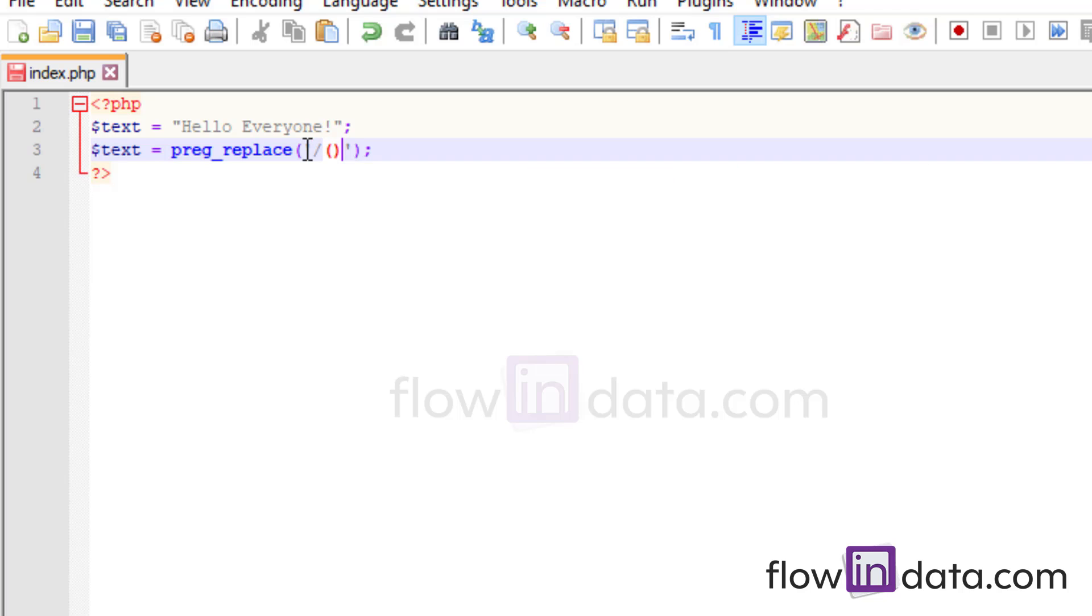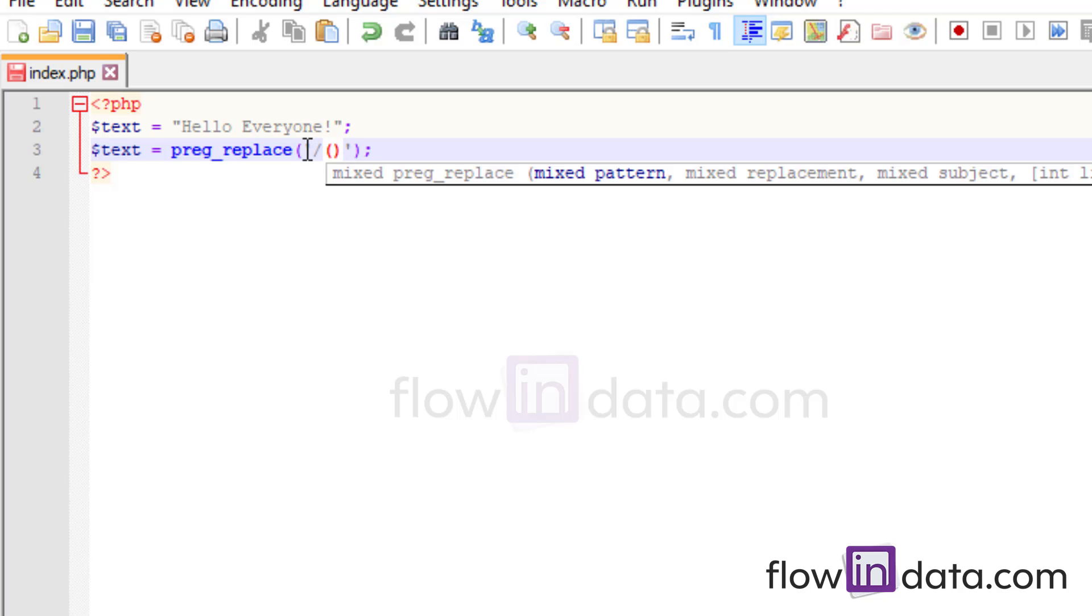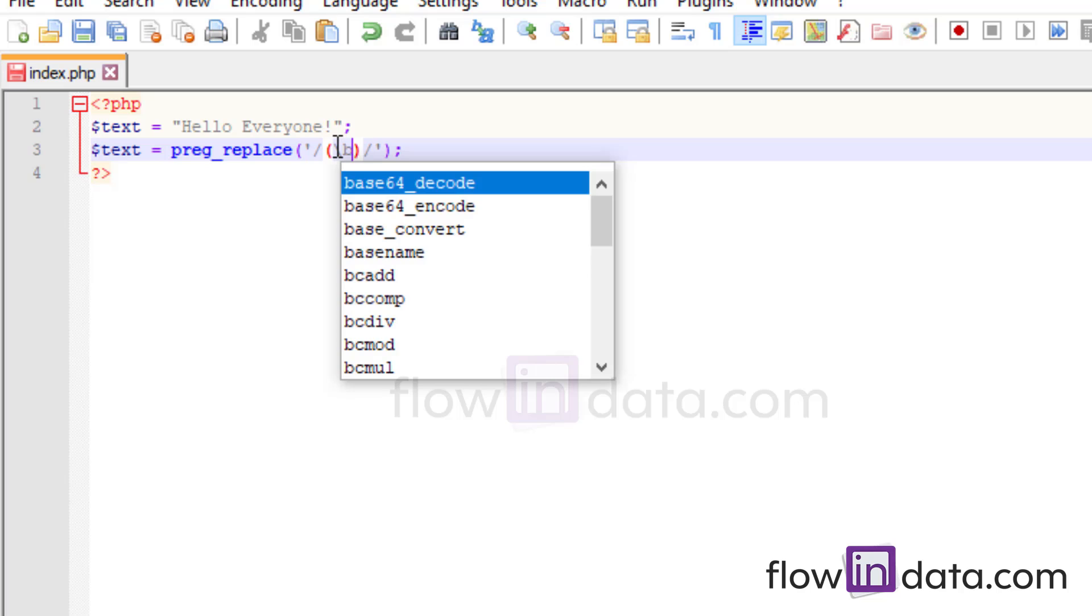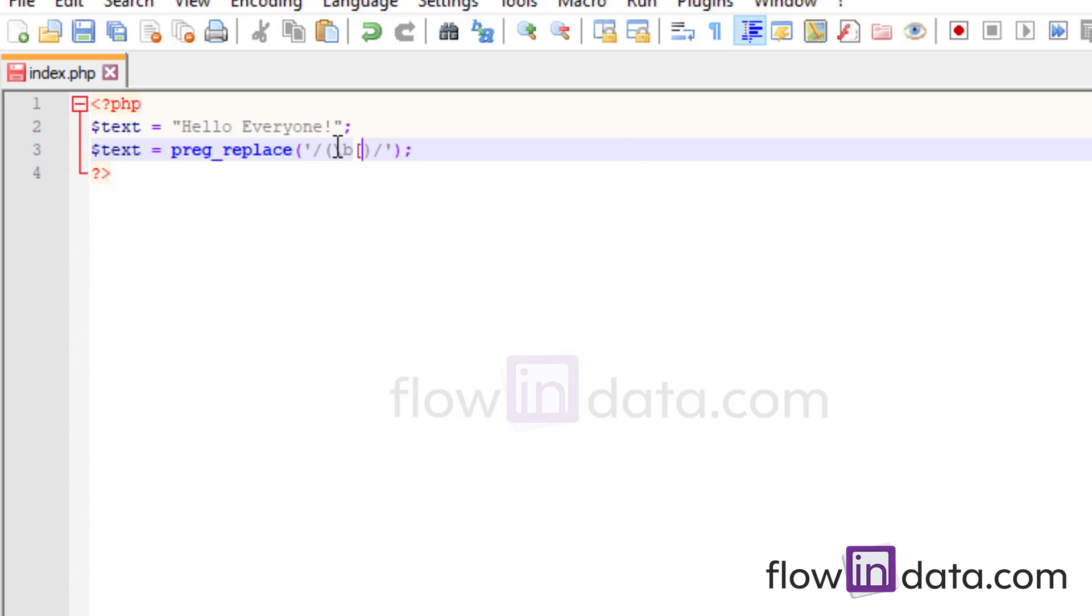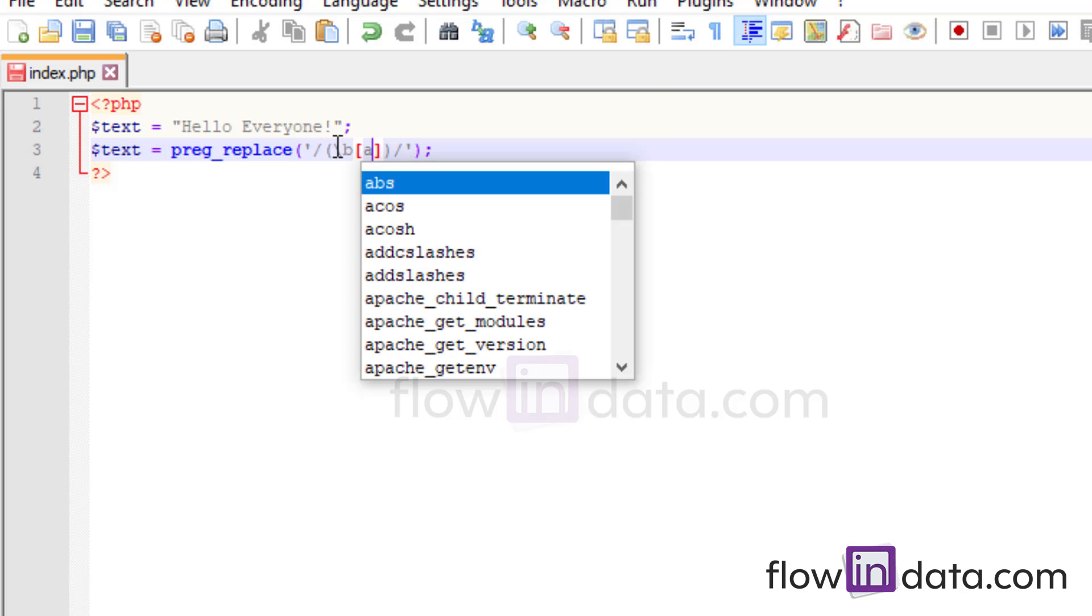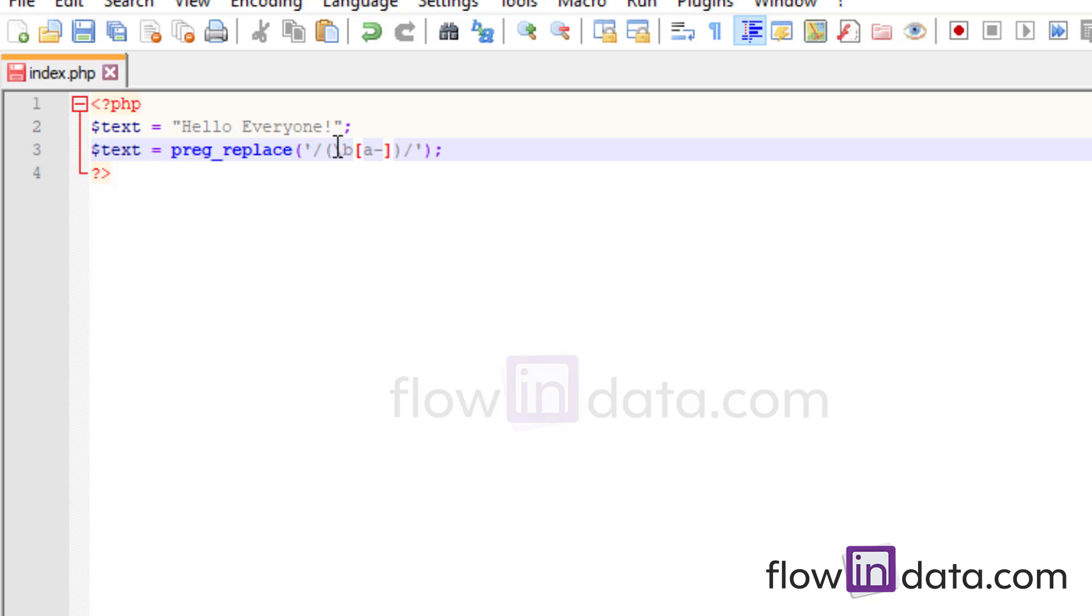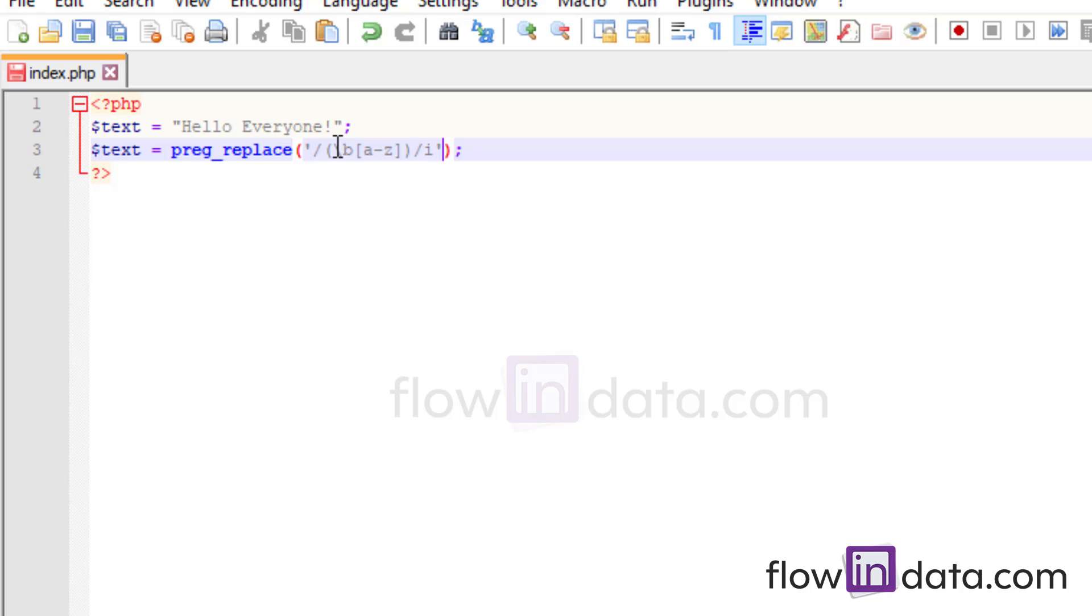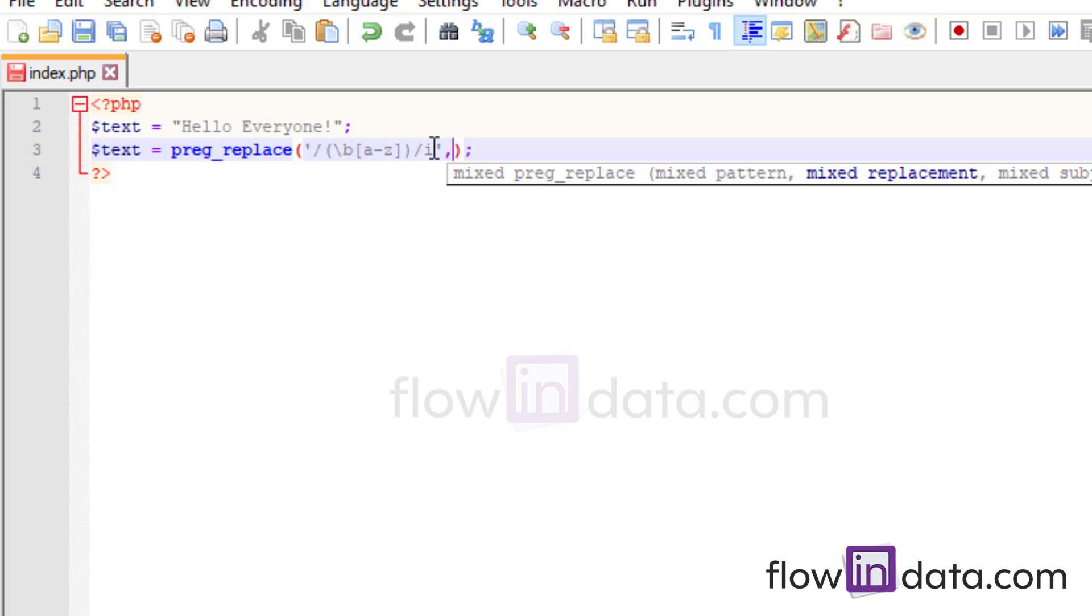So what you will do inside here is in the first parameter you have to write the pattern. So let me write it first. So inside of this you will write \b and then we will write A to Z and outside of this you will write i. So this is our pattern and I will tell you what it does.